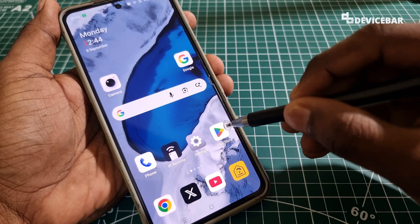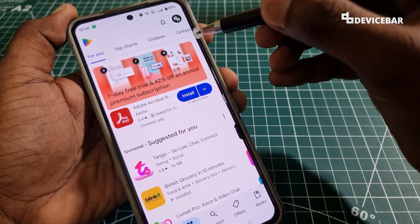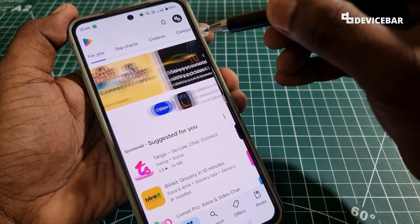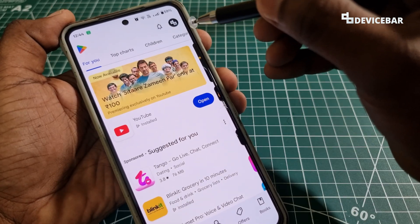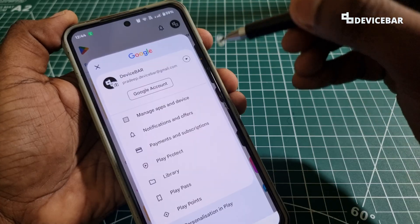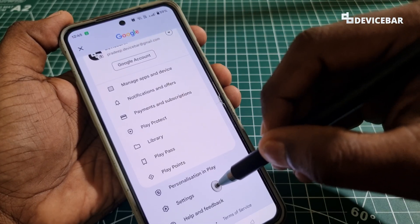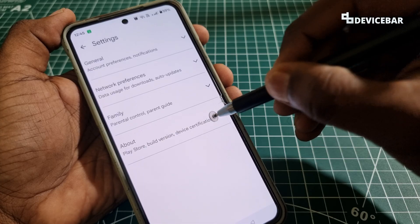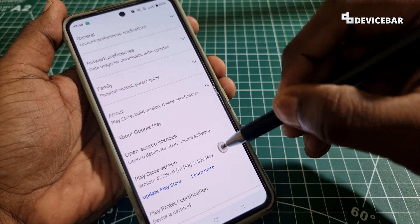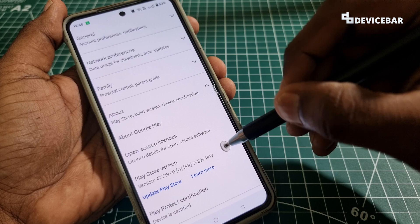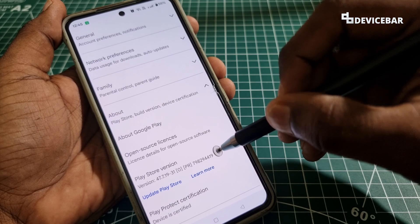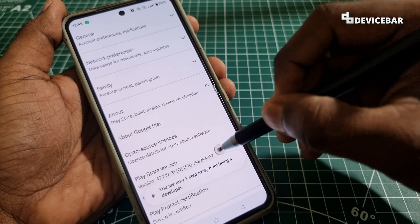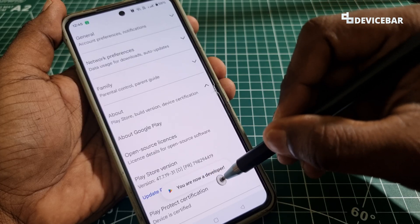To enable this, take your Android smartphone and open the Google Play Store app. At the top, make sure you are logged in with your required Google account. Then select the profile icon and go to Settings. From there, go to About, where you will find the Play Store version. Tap on the version number seven times: one, two, three, four, five, six, seven.